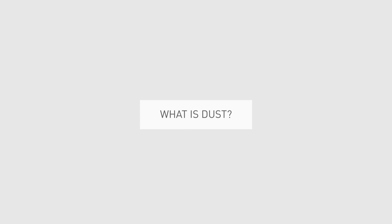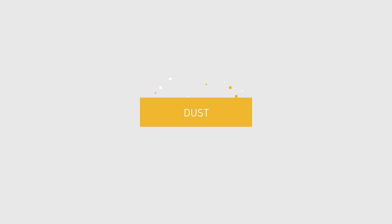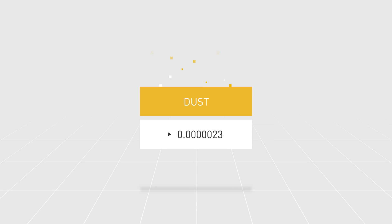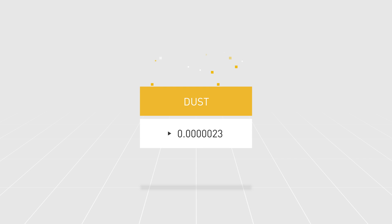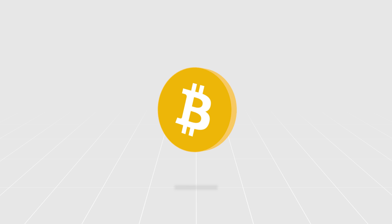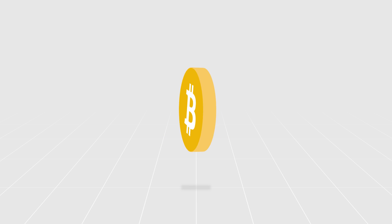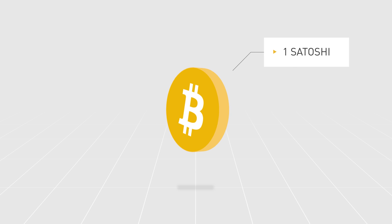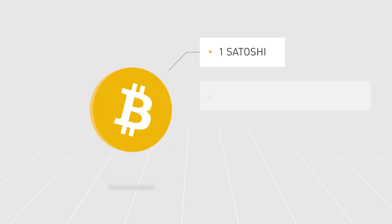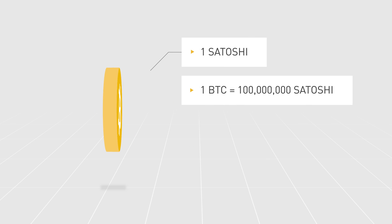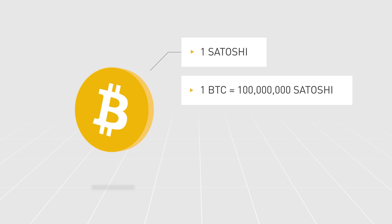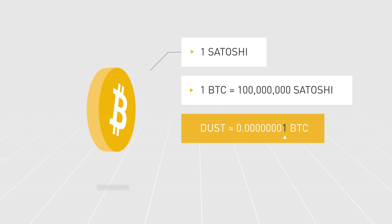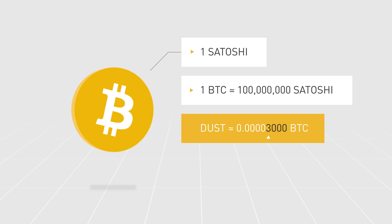But what is dust? The term dust refers to a tiny amount of coins, an amount that is so small that most users don't even notice. Taking Bitcoin as an example, the smallest unit of BTC is one Satoshi, and one Bitcoin is equivalent to 100 million Satoshi. So, we may use the term dust to describe an amount between one Satoshi to a few thousand Satoshi.